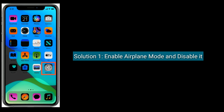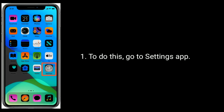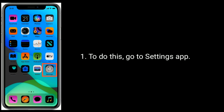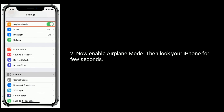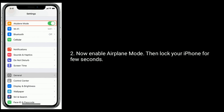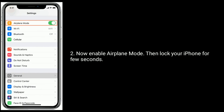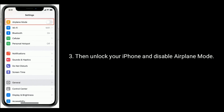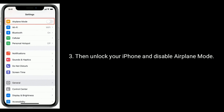Solution 1 is to enable airplane mode and disable it. To do this, go to the Settings app. Enable airplane mode, then lock your iPhone for a few seconds. Then unlock your iPhone and disable airplane mode.